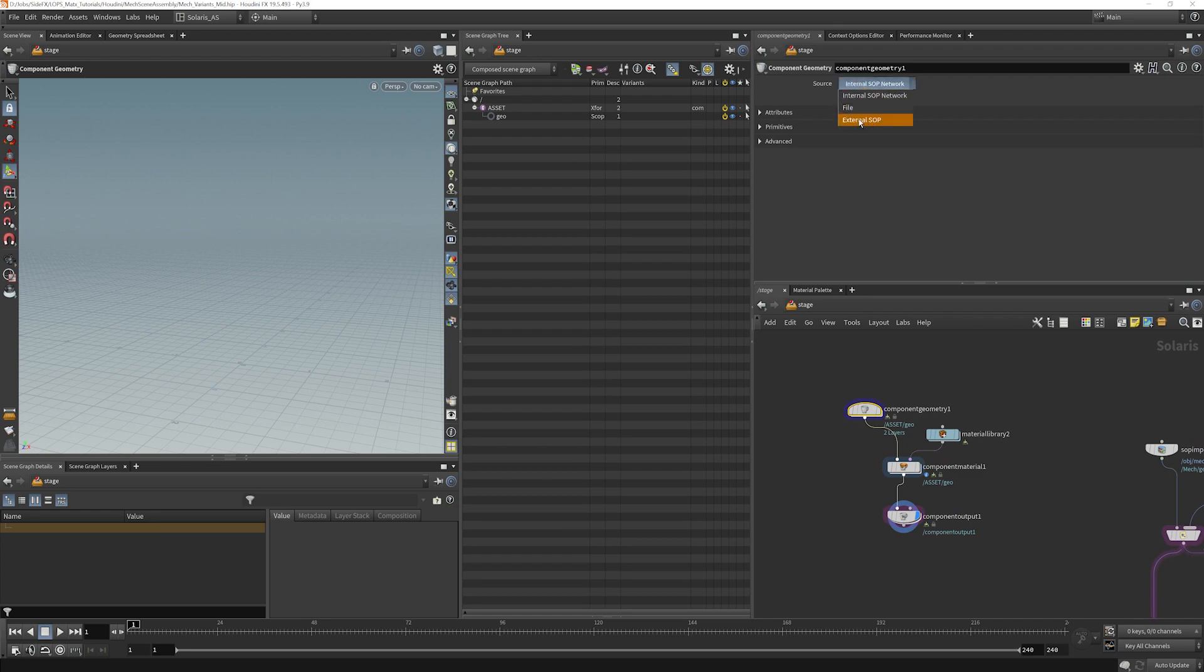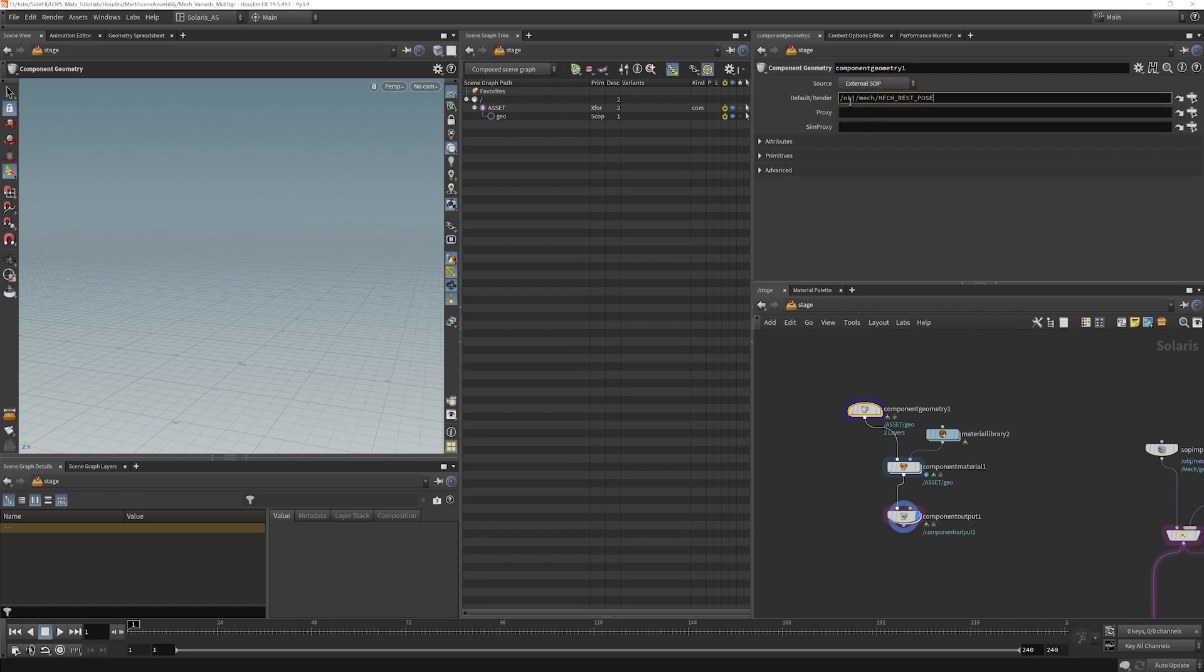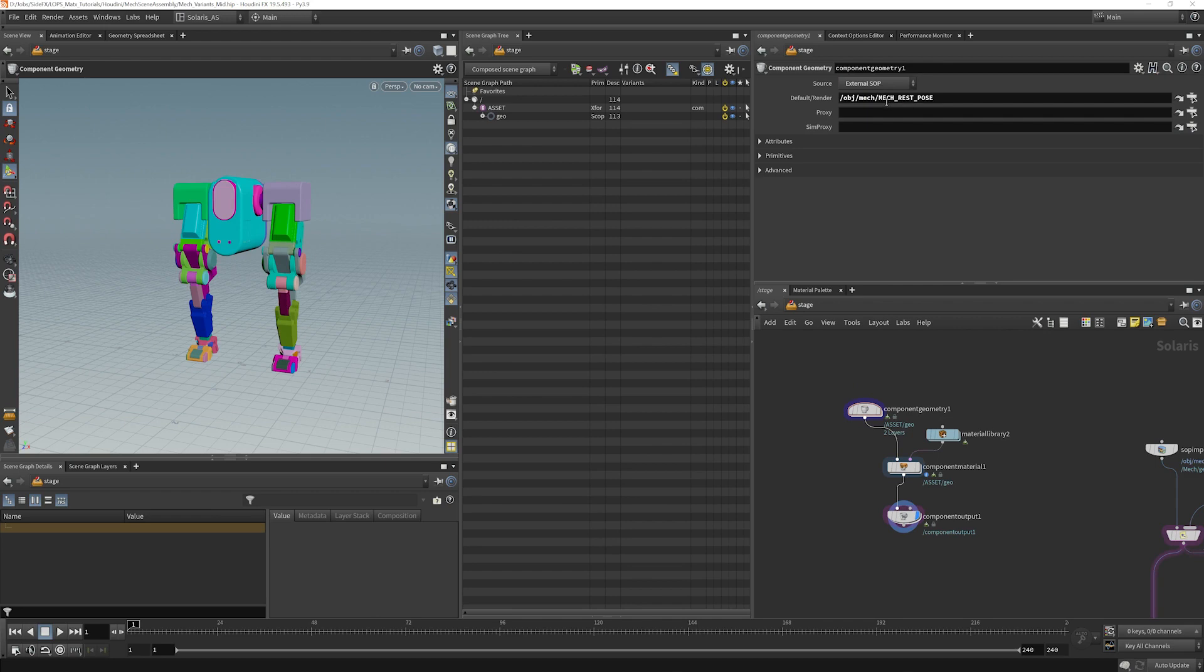Change this into External SOP and just paste that right in. And you can see our Mech comes in right away.